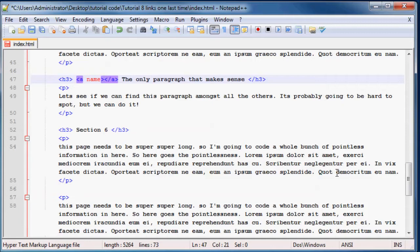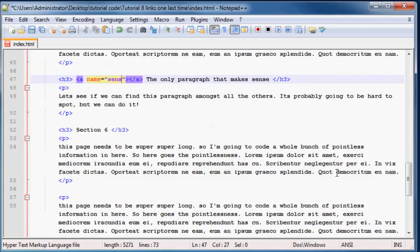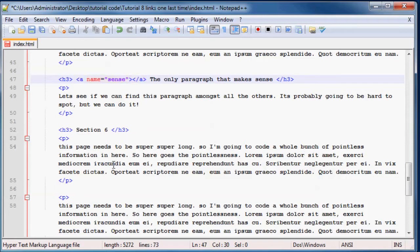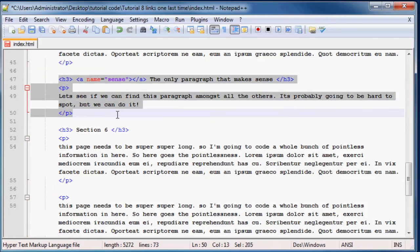Then I'm going to give my first anchor tag an attribute called name. So when you make an attribute it's the name of the attribute and then equals and then two quotation marks, and inside there you put your attribute. I'm just going to give it a name called sense, seeing as it's the only paragraph that makes sense. That's pretty much it, we're not going to make an href or anything because this is just the destination which we want to land up at once we click our link.